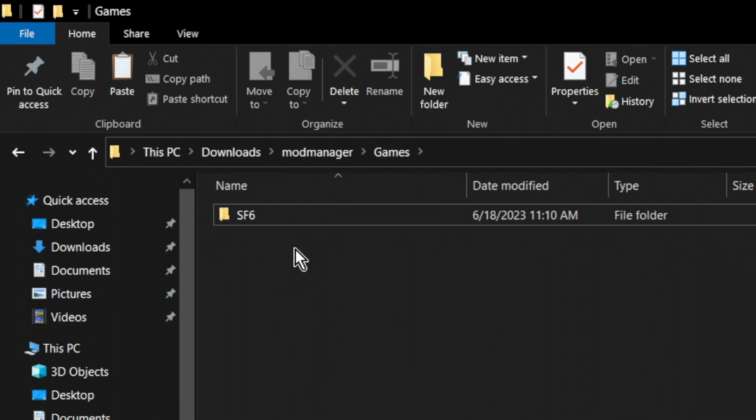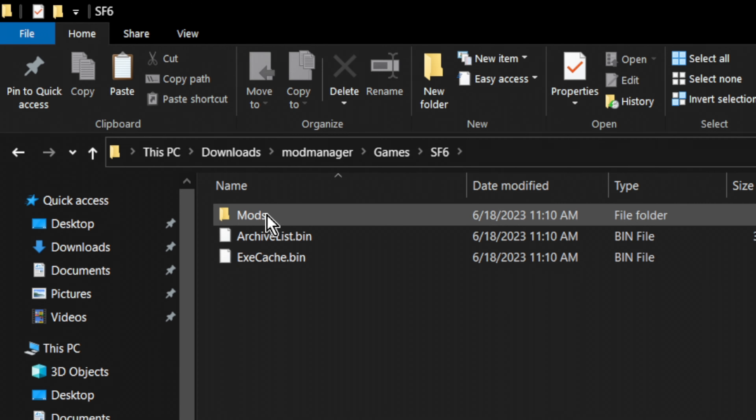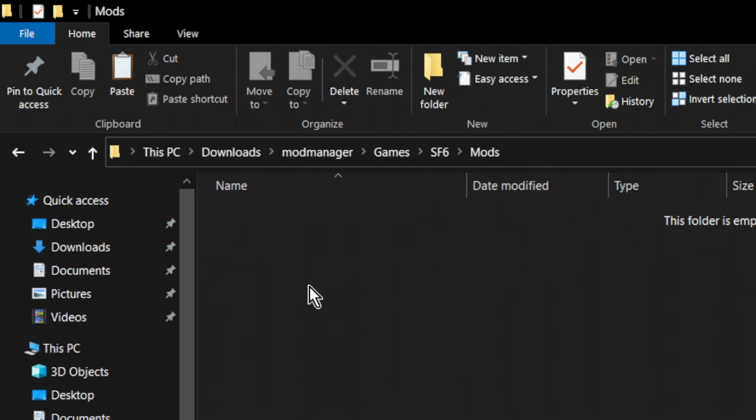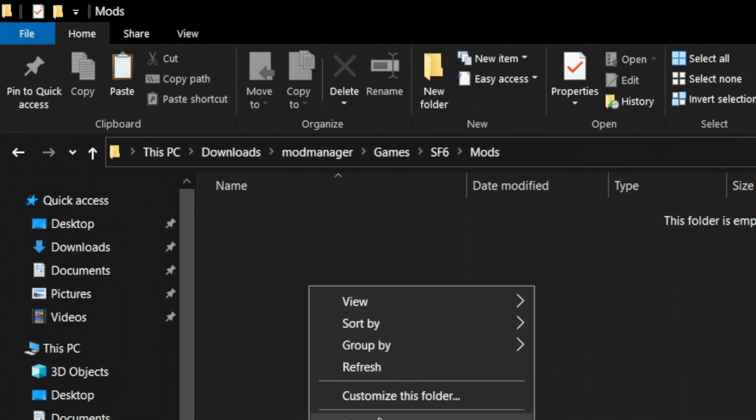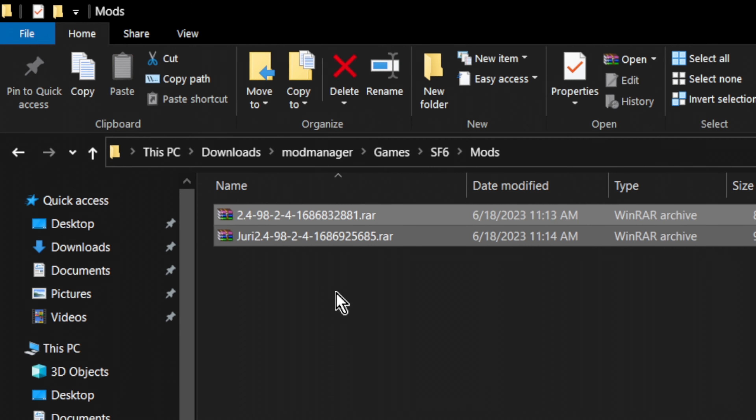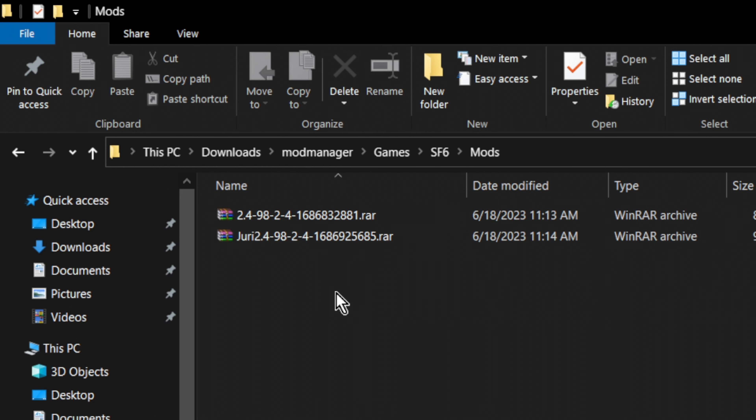Scroll down and let's find the Jury mod. Hit manual download, then slow download.